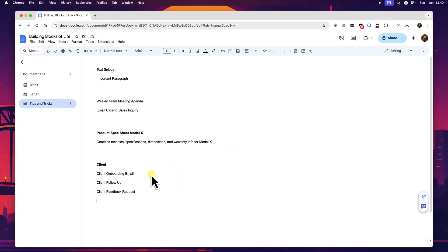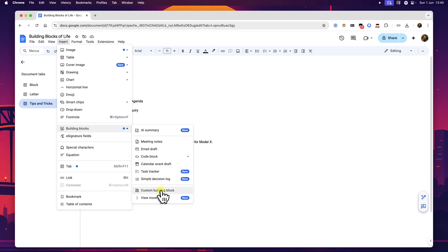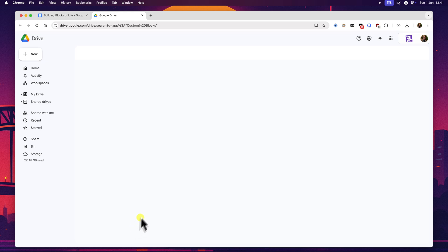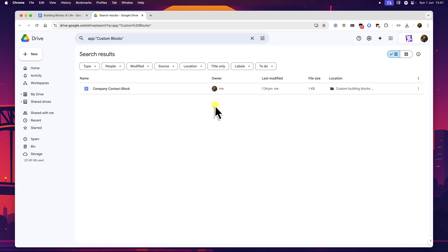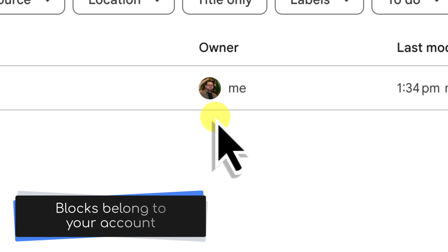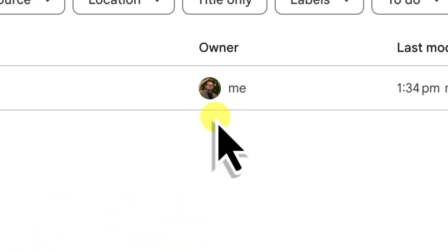Now, this next point is a subtle but very important one to understand for effectively using custom building blocks, especially if you collaborate with others in Google Docs. And that is knowing where your blocks are stored and how that affects their availability. We've seen that they are essentially individual files in your Google Drive. The key thing is to remember that your custom building blocks are tied to your Google account, not to any specific document that you might be working in at that moment. This is actually fantastic news for your personal productivity.